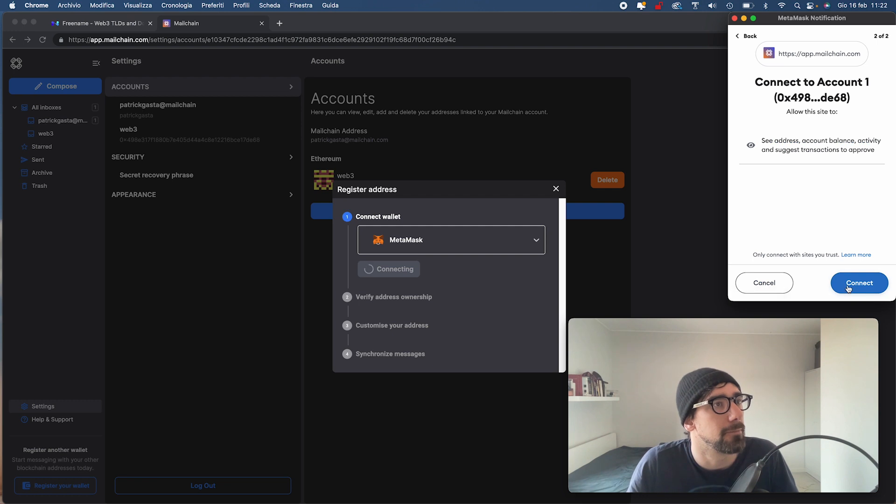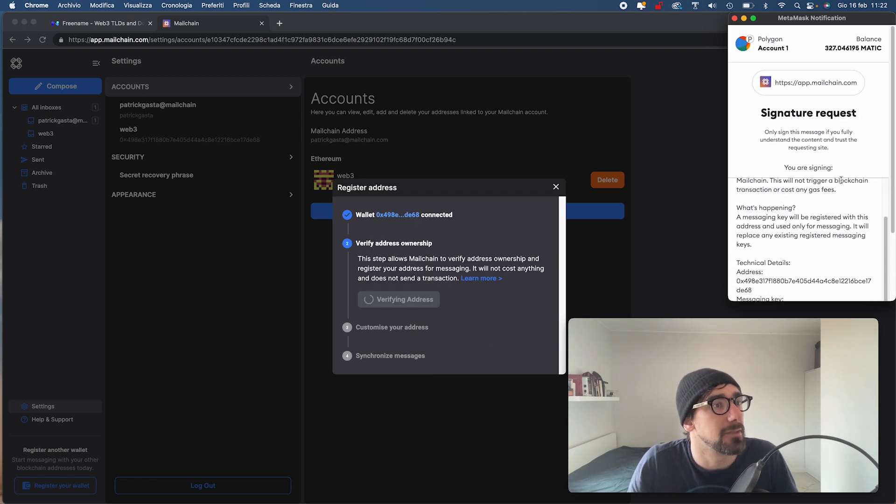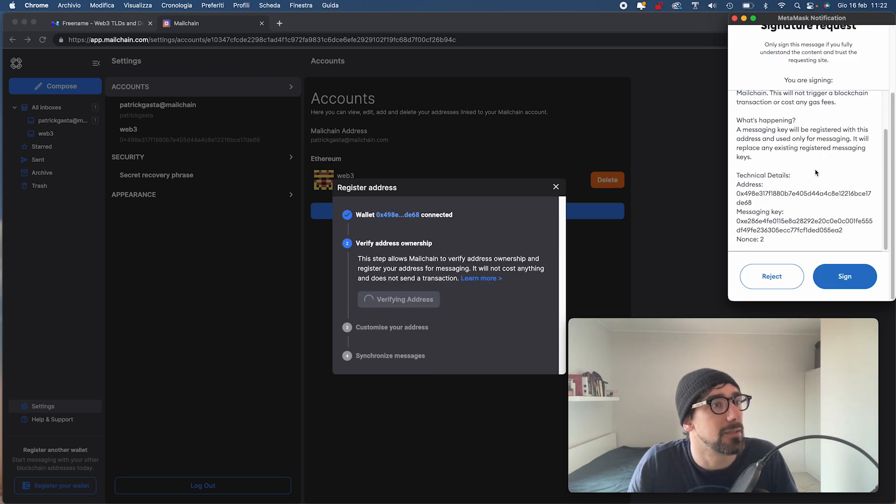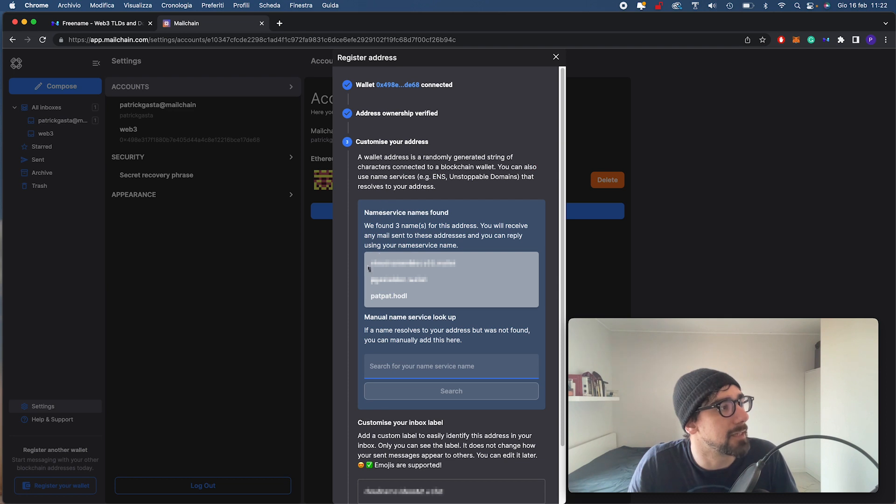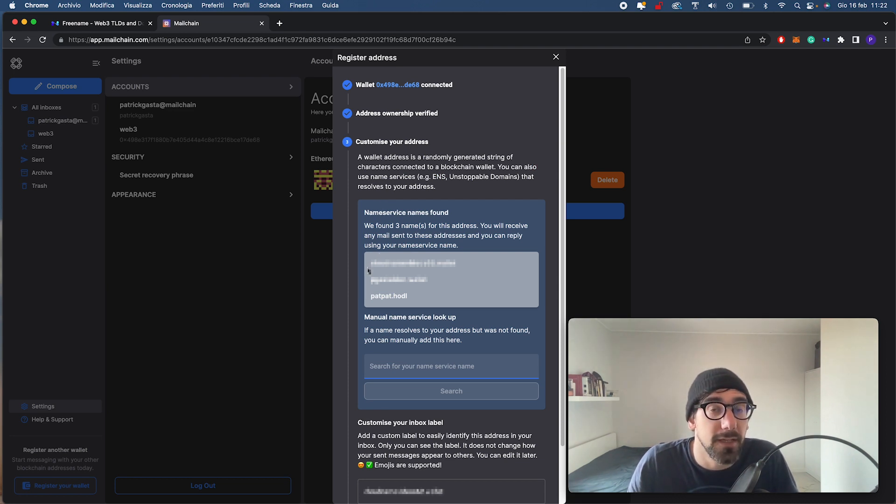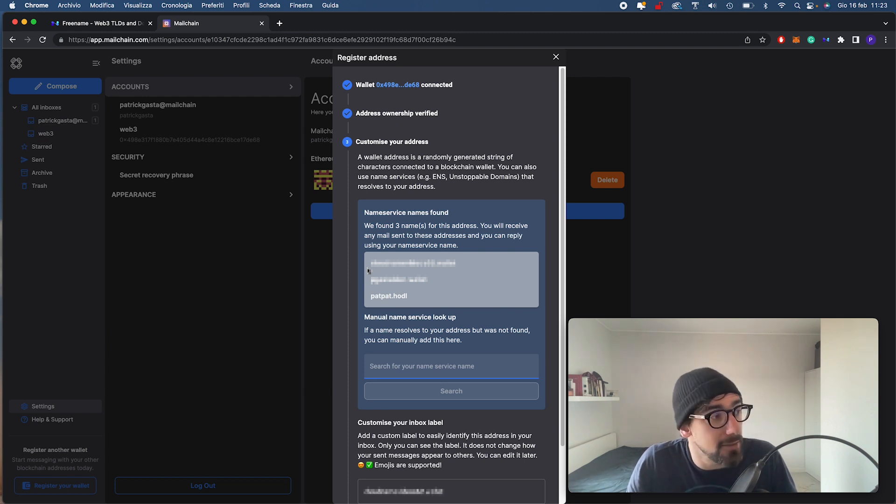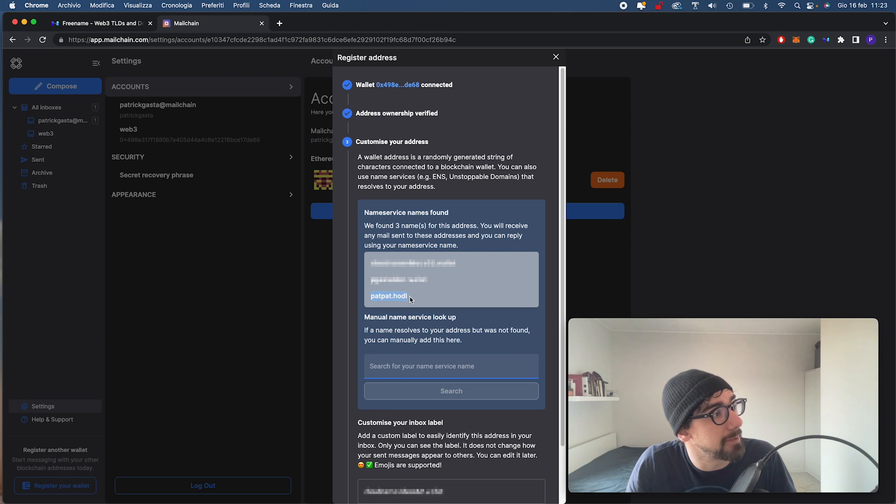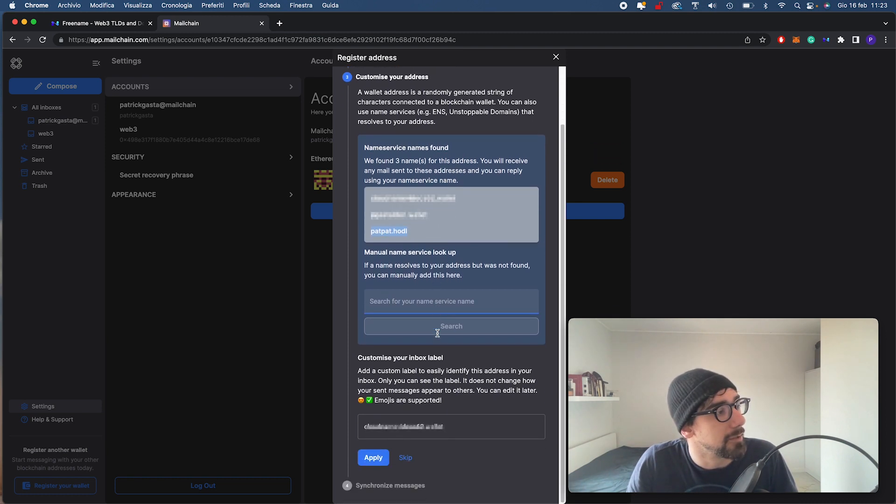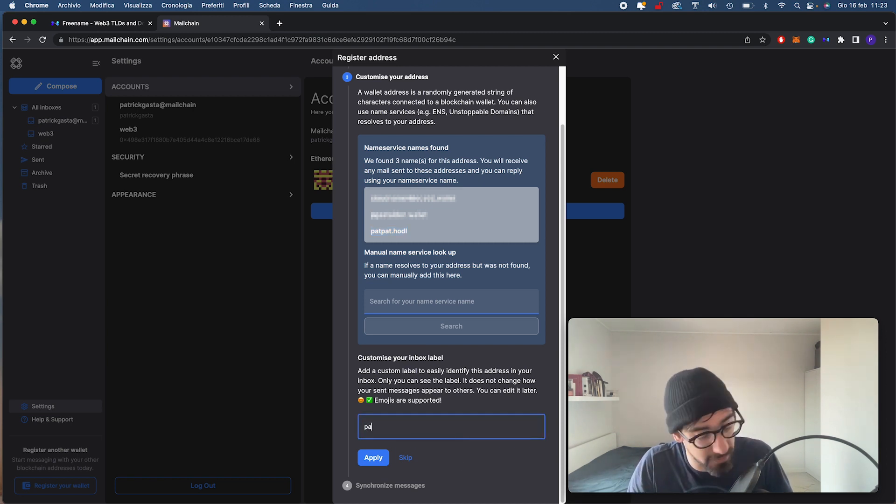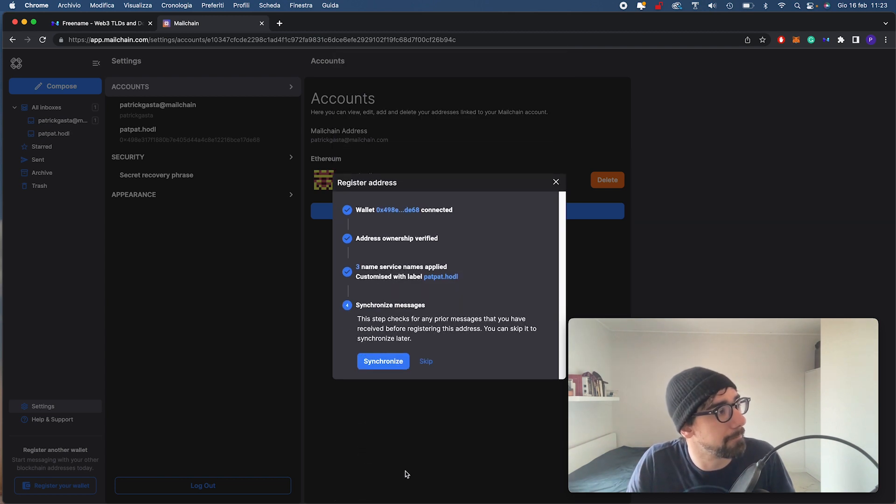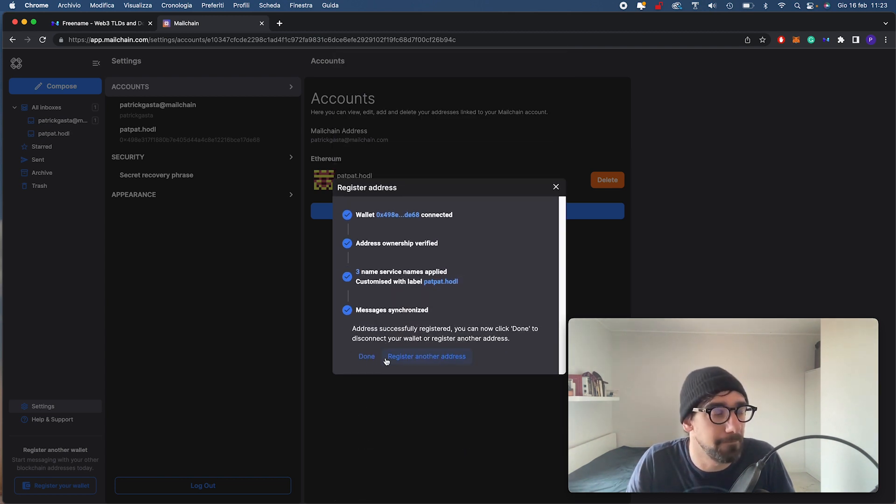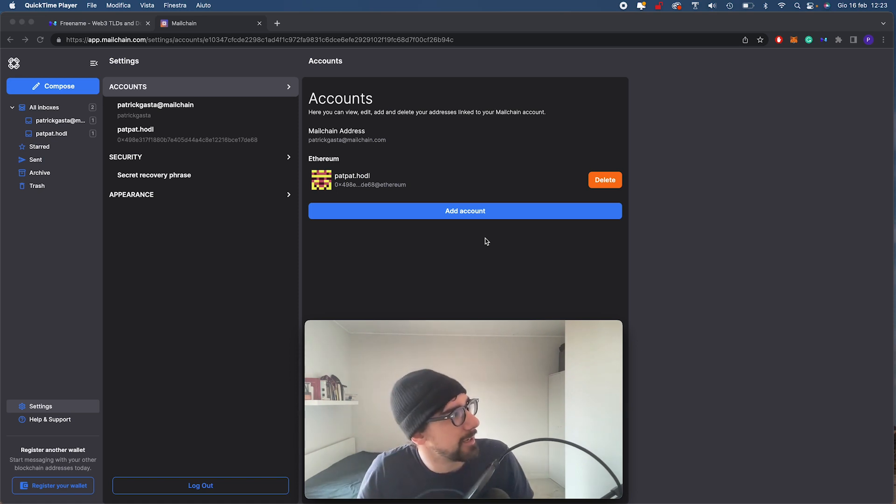There we go. We have the signature request right here. As you can see, it can find every Web3 domain that has been associated with my wallet. Here I have padpad.hodl. I'm going to label it, set it as padpad.hodl. There we go. I'm going to apply it and synchronize. Now that our domain has been set, I can go ahead and try it out.